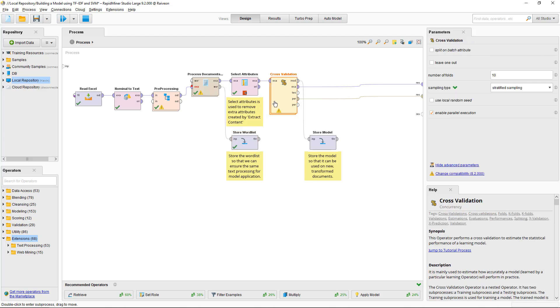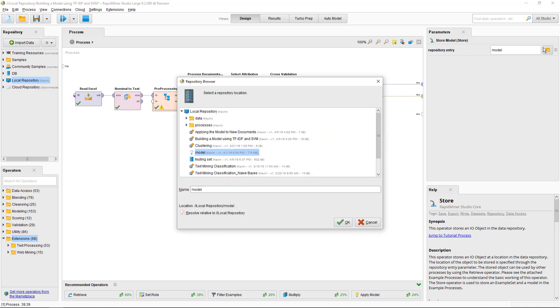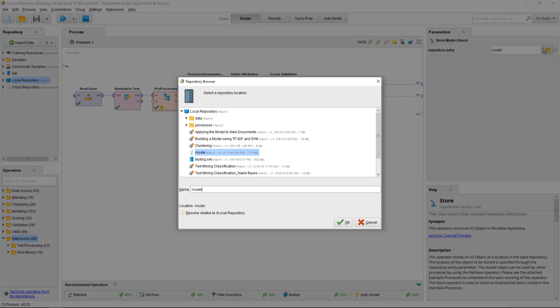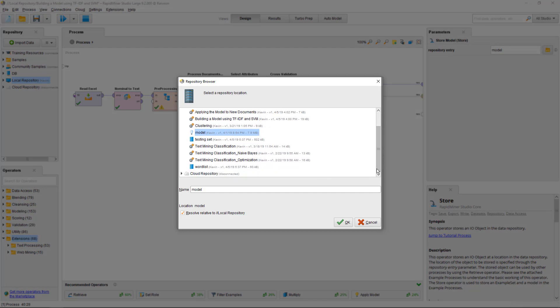Then after cross-validation, you want to store the model because that's the model that I built that's learned how to discriminate between documents based on the frequencies of words. So I use the store operator and store the model in the repository as well. If I check the repository, it's got the word list, the model, and the testing set there.